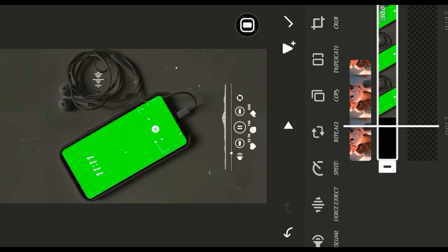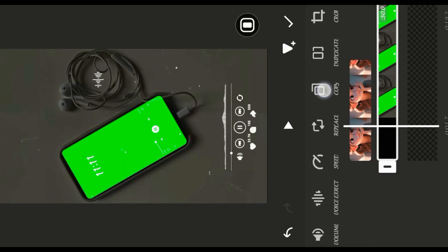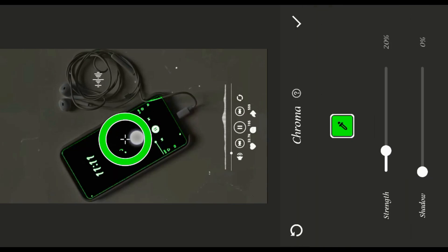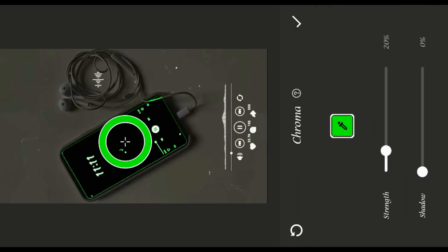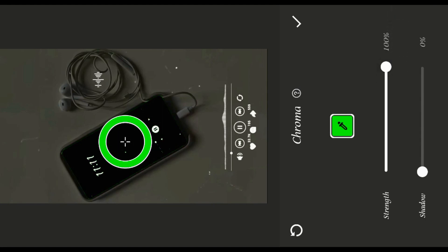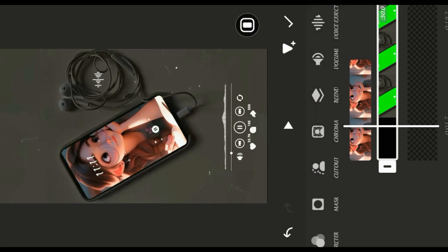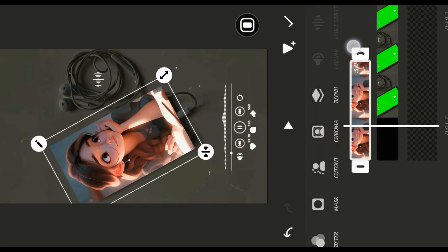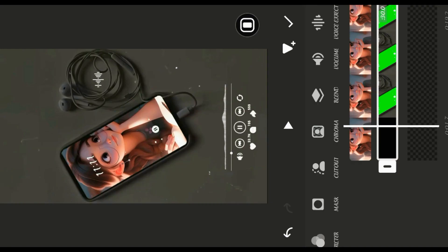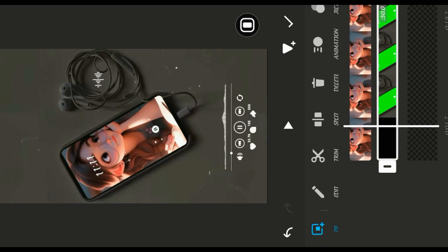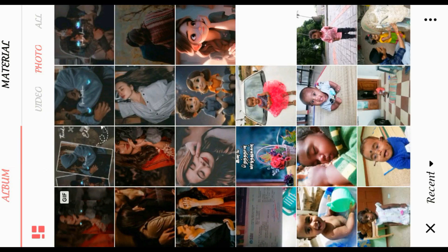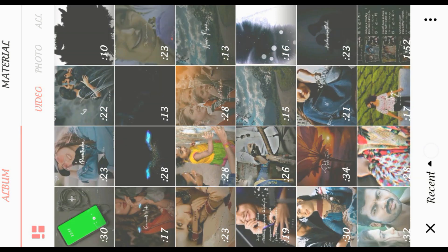Select the size of the photo. Adjust the size of the phone and zoom the phone a little further. Zoom the video, select the video. Select the chrome and lighten the circle — make a green color and increase the strength to the bottom. The shadow doesn't have a difference.